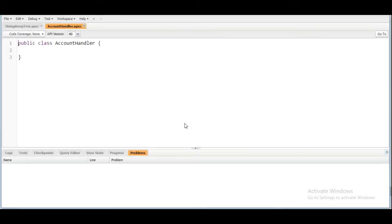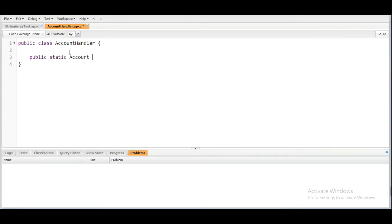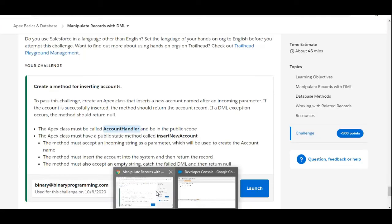So the new AccountHandler class got created. Now we are going to make a public static method. The return type of the method should be Account as we need to return an account after creating it.